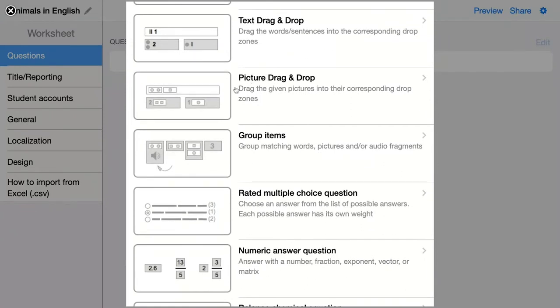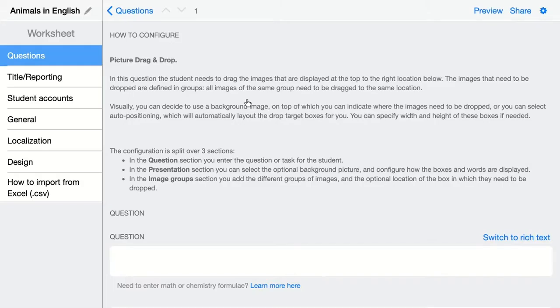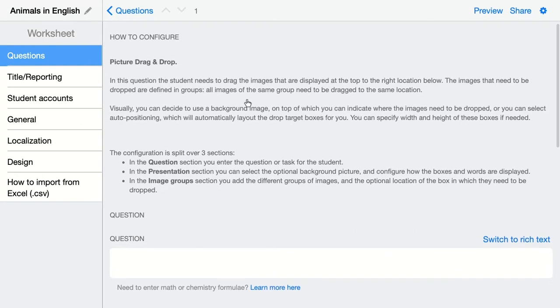The next question is a picture drag and drop. Here you give your students pictures and they have to drag them and drop them in the right zones. You can configure this picture drag and drop question easy, or you can take a look at part two of this video.